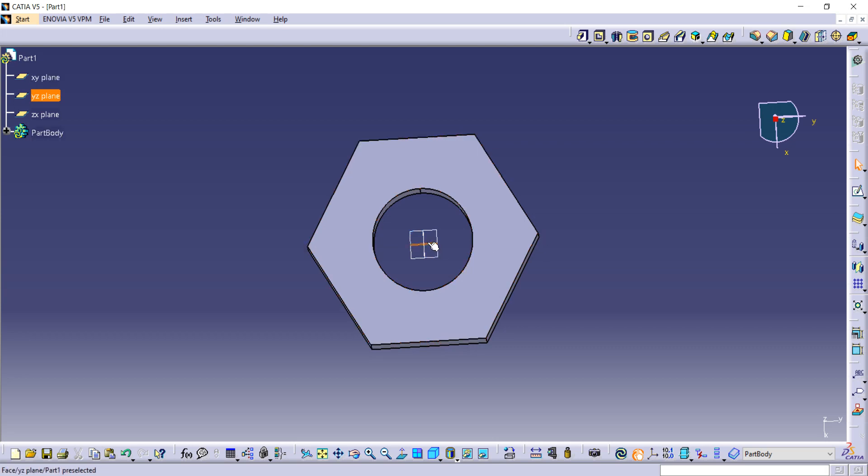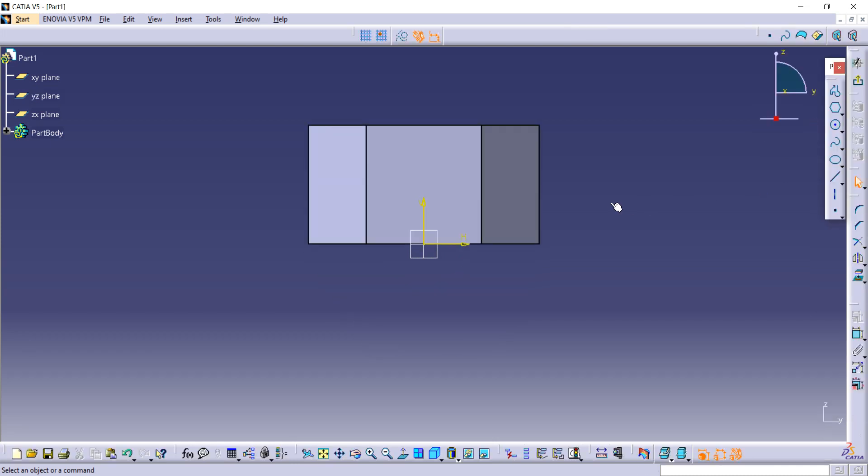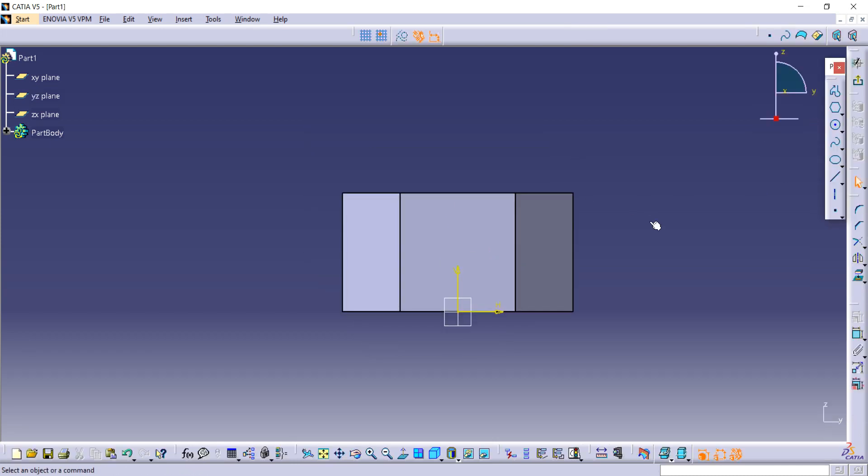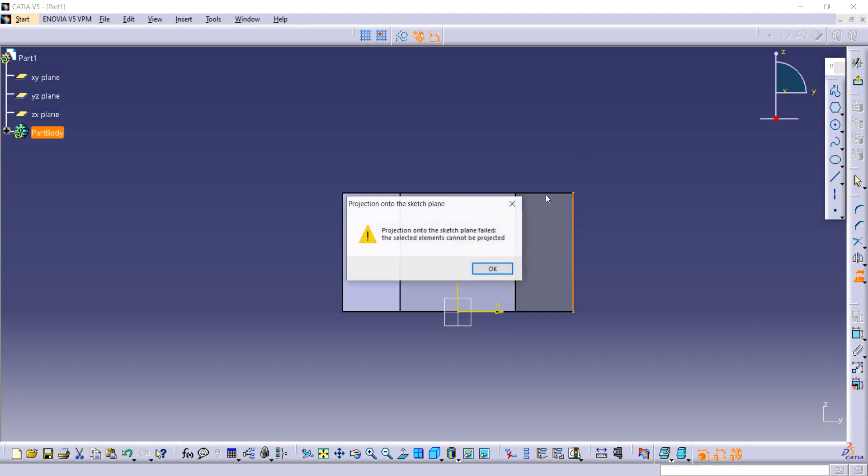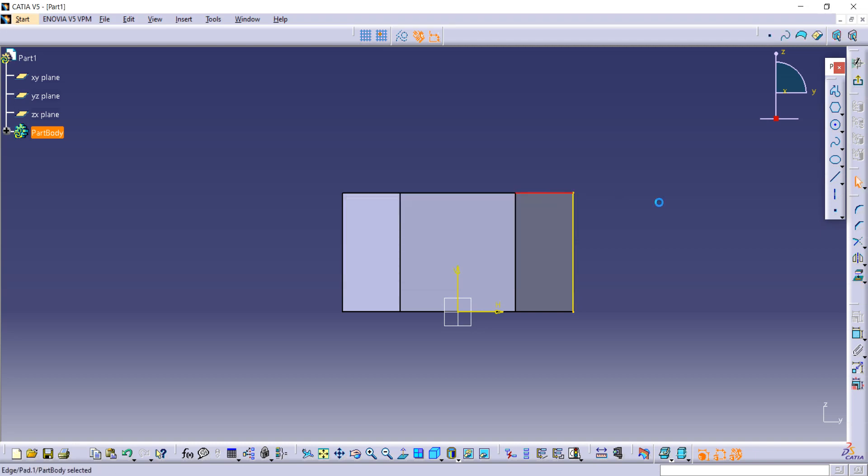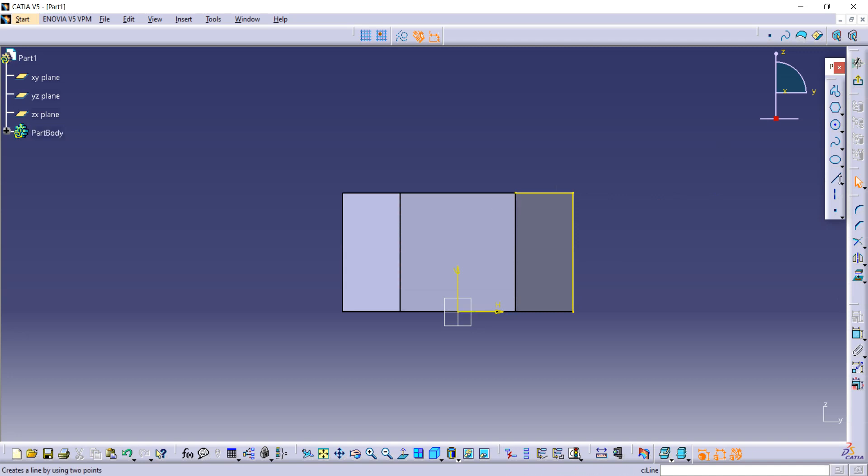Select it and then go to sketch option from here. Now you have to use this projection command. Select it and just project these two sides. After selecting these two sides, you have to go to chamfer command.